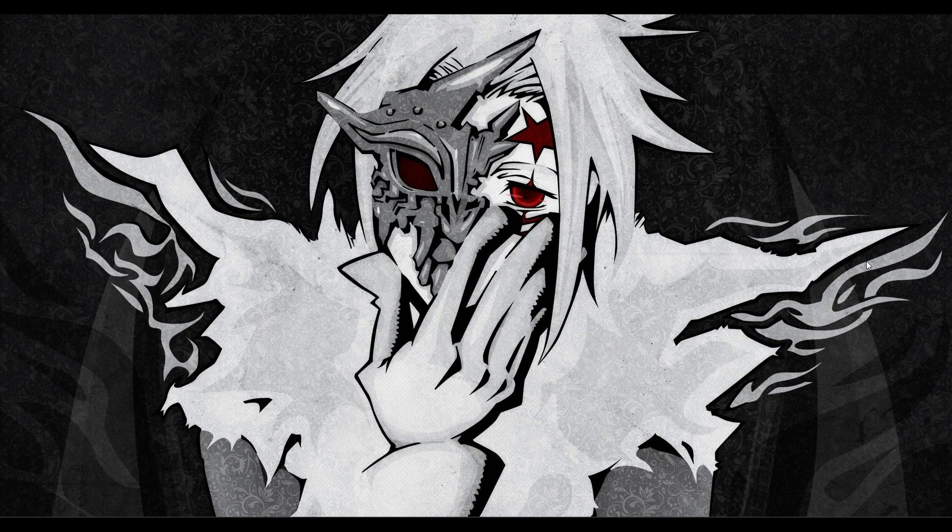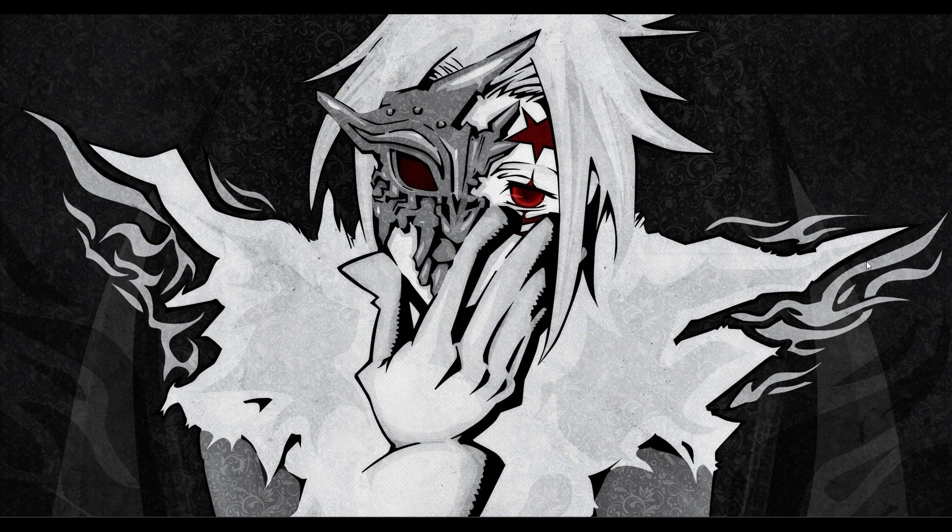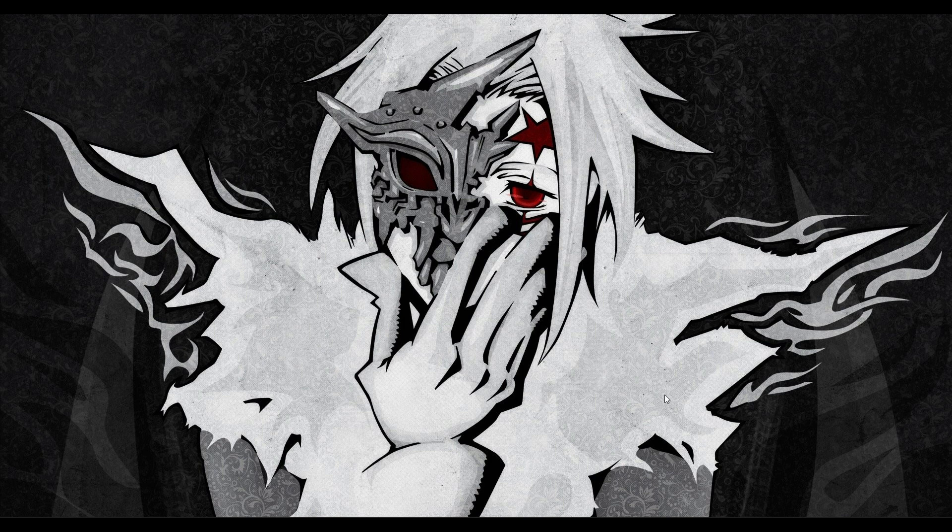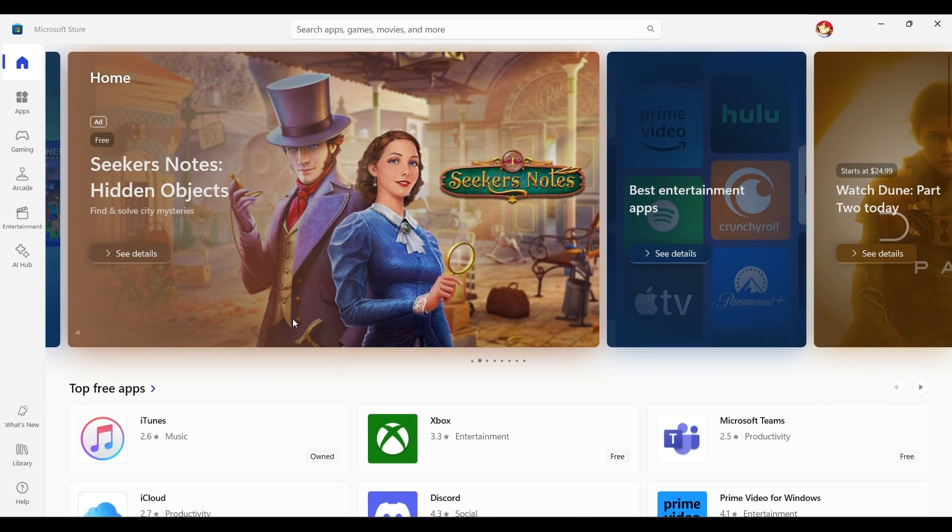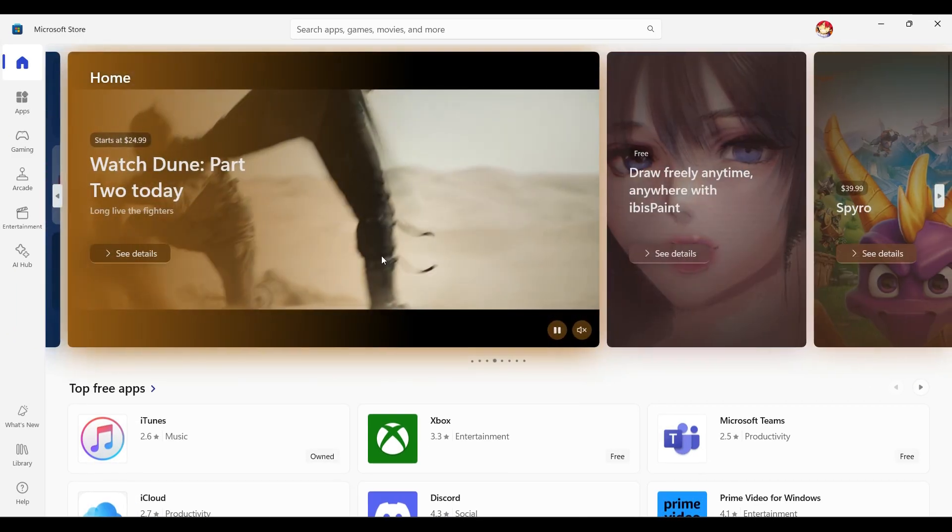Hey guys and welcome back to the channel. In this tutorial we're going to look at how to install Messenger on your desktop device. Now let's begin. Simply open the Microsoft Store on your desktop device.